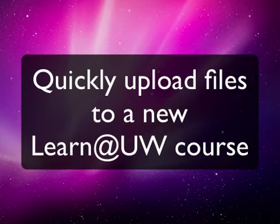Hello, my name is John Thompson and I'm an Instructional Technology Consultant with DOIT Academic Technology.